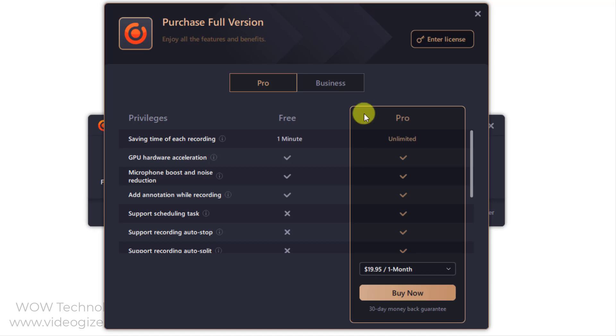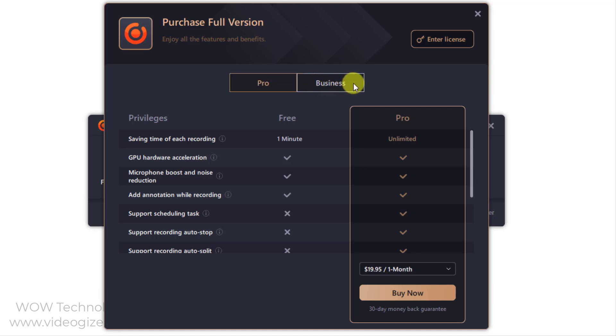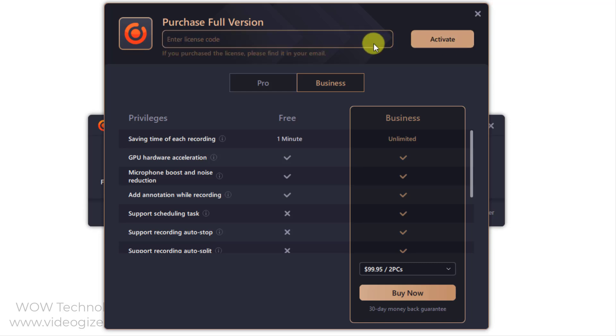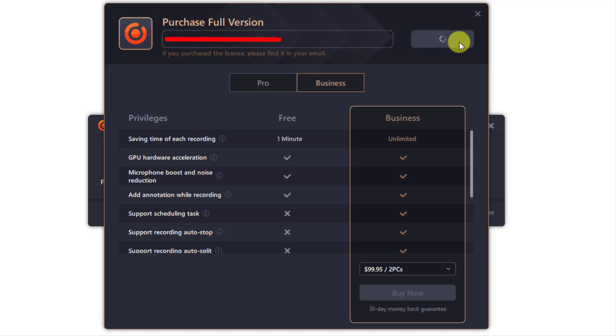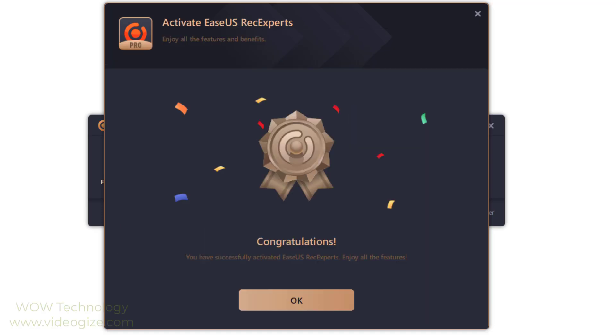RecExperts offers pro and business versions. You can choose accordingly. Once you purchase, you will receive an activation key. Click enter license, copy your license code into the activation box and click on the activate button. The trial will be upgraded to the professional edition once the license code is properly applied. Now you have a registered version and are free to use without watermark and other limitations.